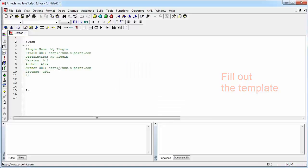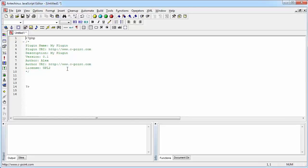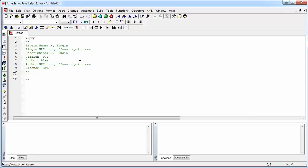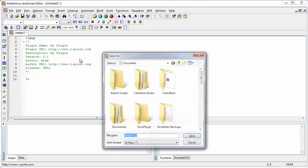And well, this is basically all you need for a simple plugin. Well, it's not going to do anything useful, but it's a plugin. And when we save it, it's going to be listed in the list of plugins. Let's save it.